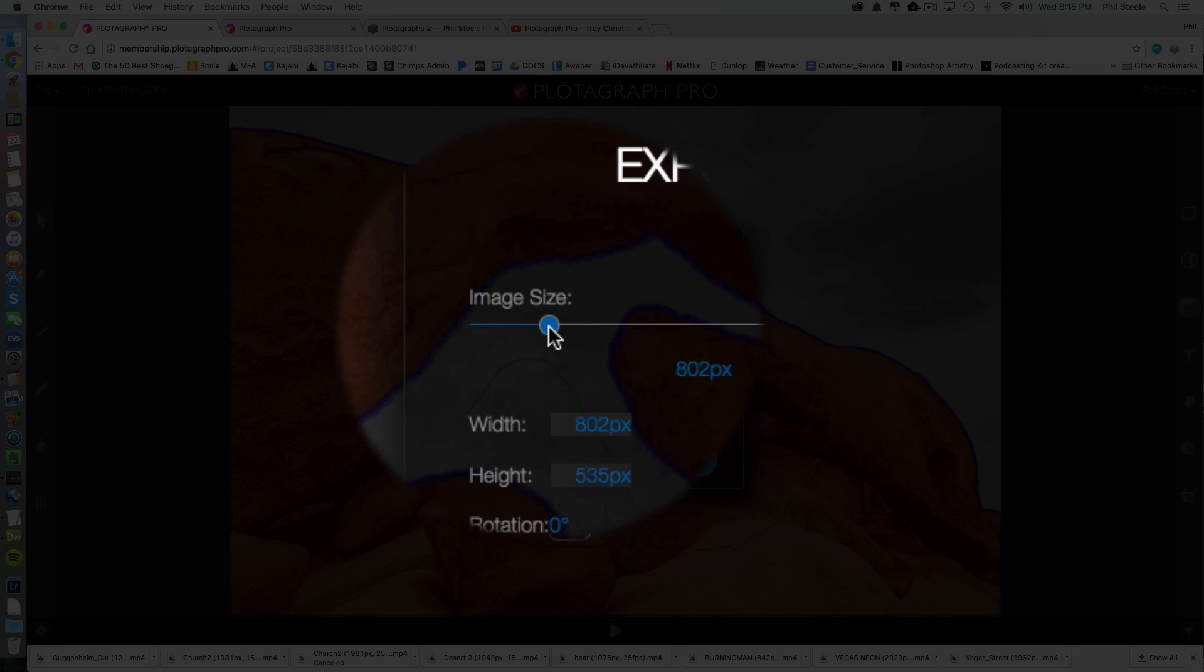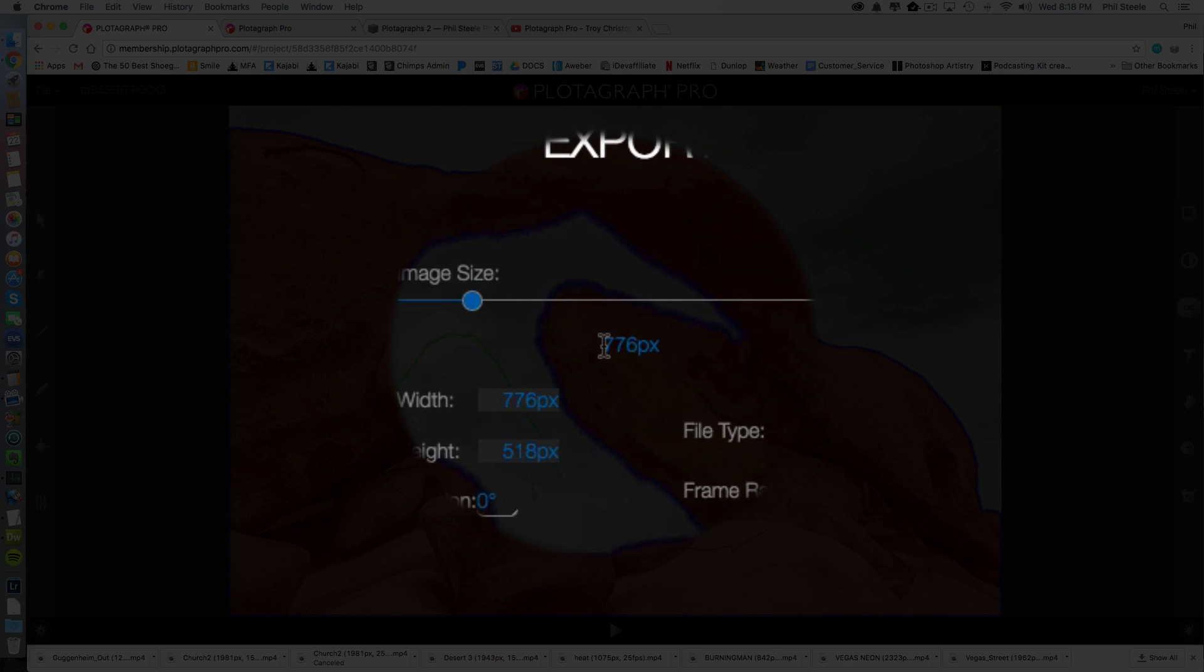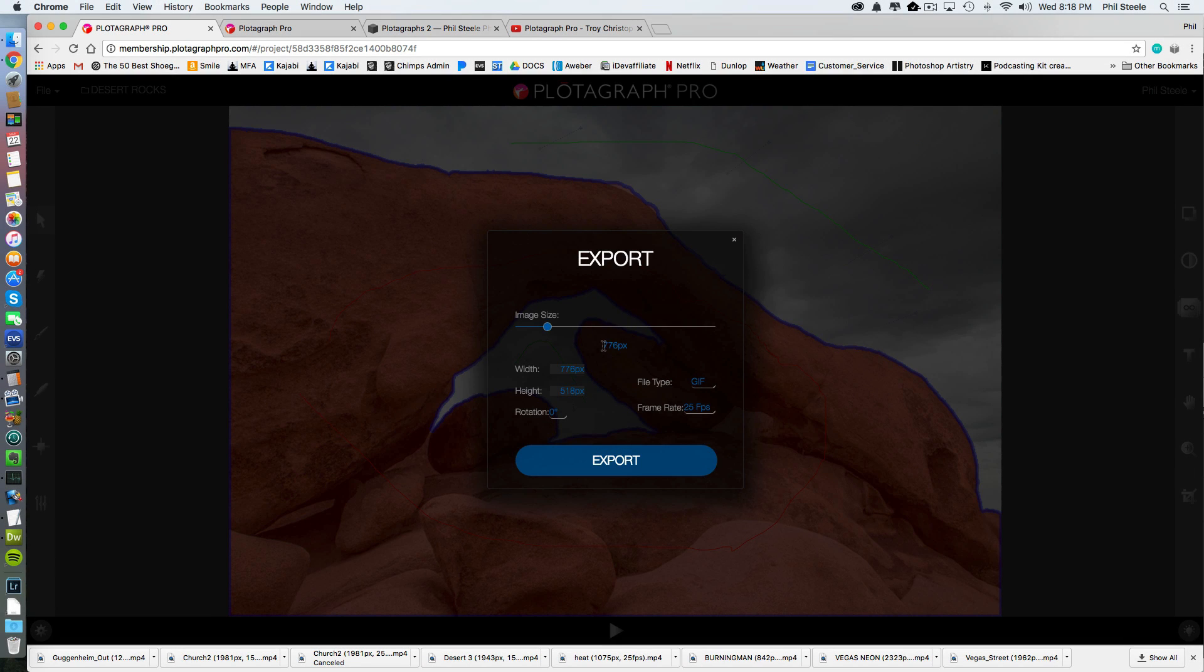700 pixels on the longest dimension, because the file size will get very big if you output them very large. So I go down in that range if I'm going to use them on the web.